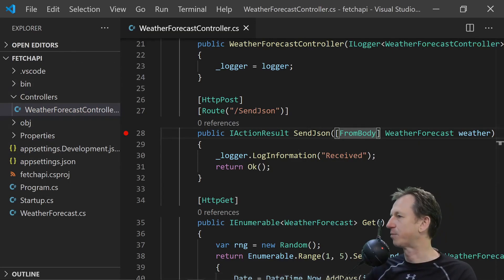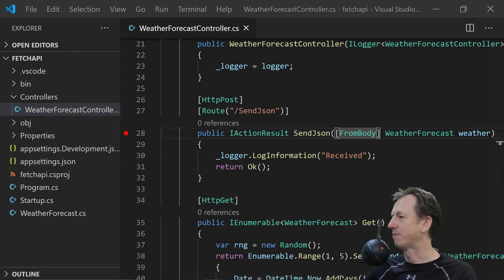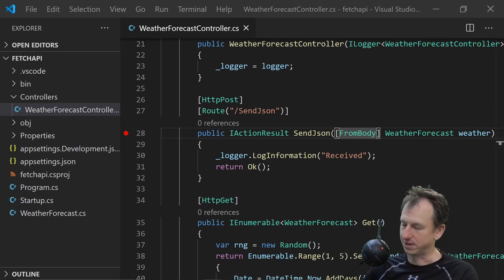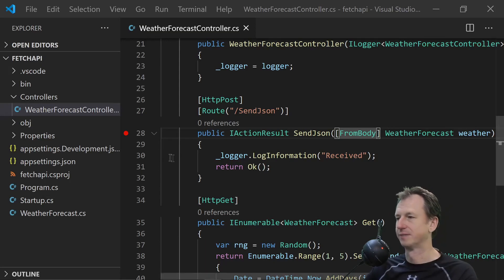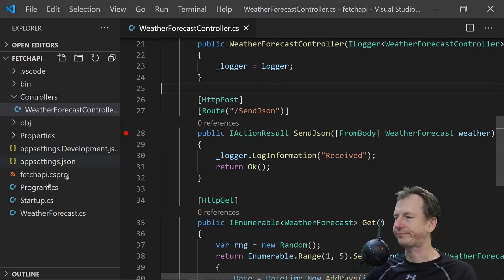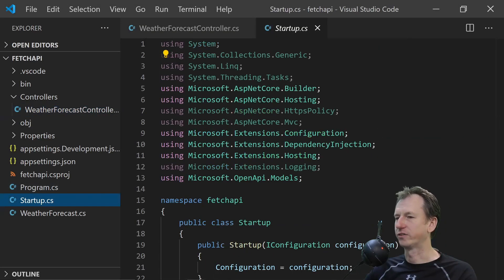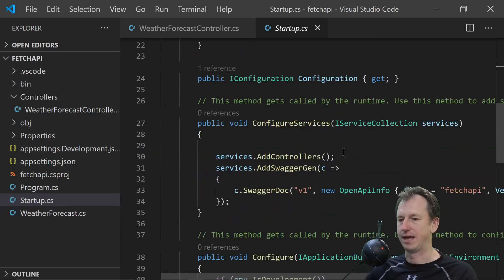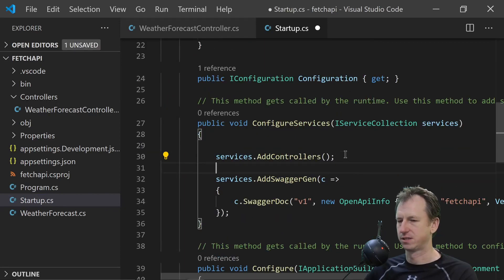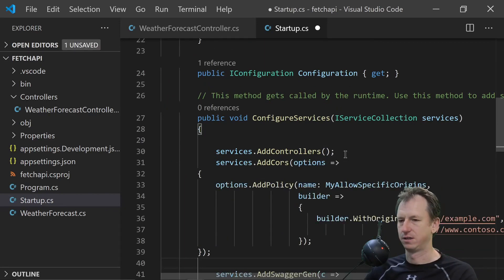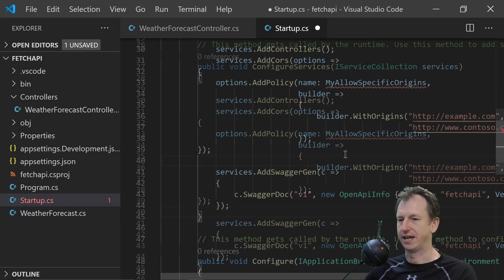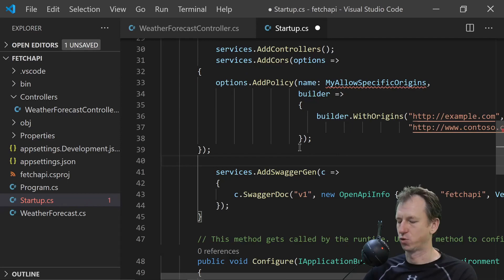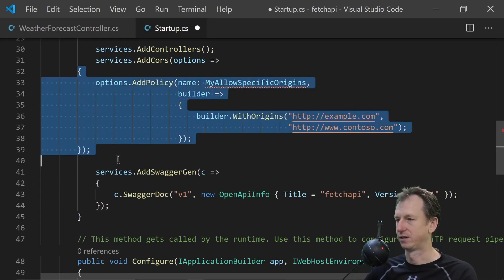We do need to set up CORS on here. And as I can never remember, I got a little snippet. So let's go into startup and configure services. And we'll just add in this CORS setting here.